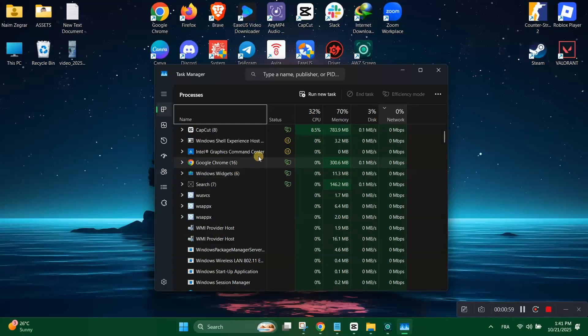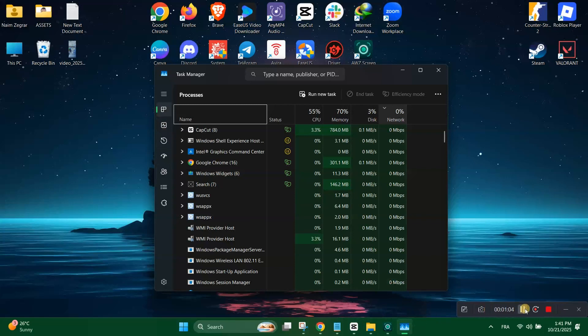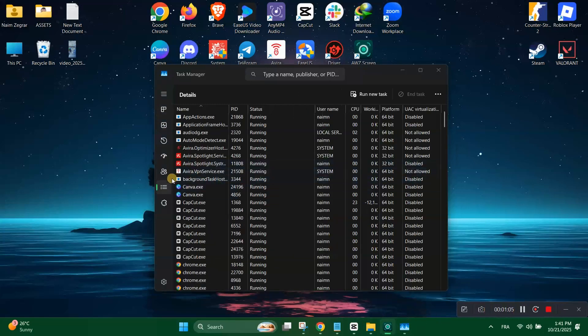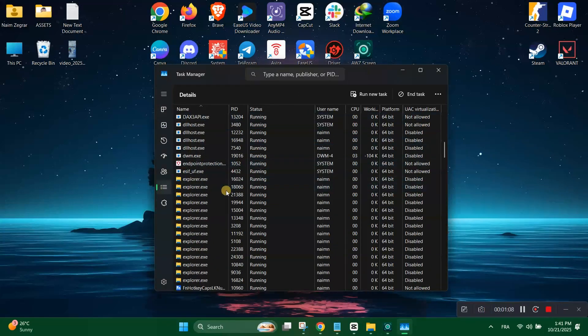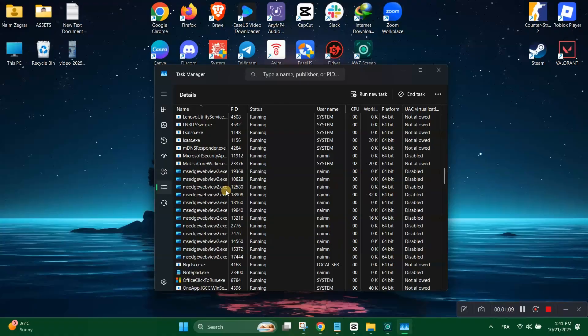Open task manager again, then go to the details tab. Find Riot client service, then right-click on it, hover over set priority, then choose high.